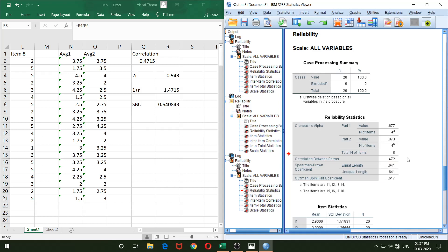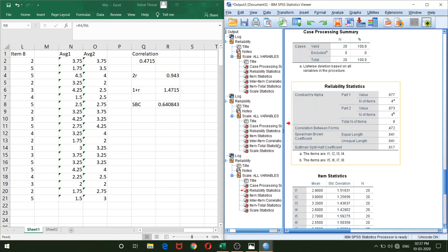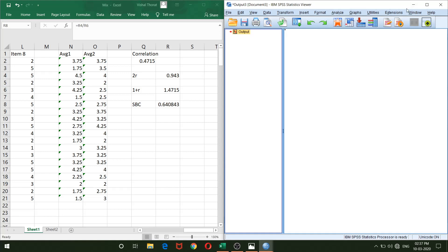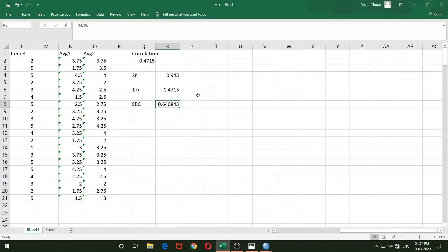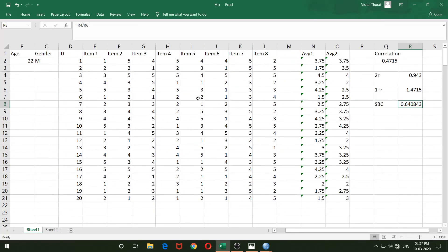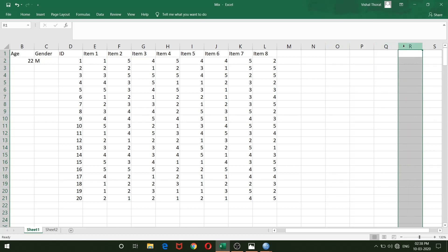Now that we've confirmed the basic first-half/second-half split is accurate, let's look at other split-half variants. You can also split the test using odd-even items — all odd-numbered items form the first half and all even-numbered items form the second half. Let's try that method and verify in Excel and SPSS.